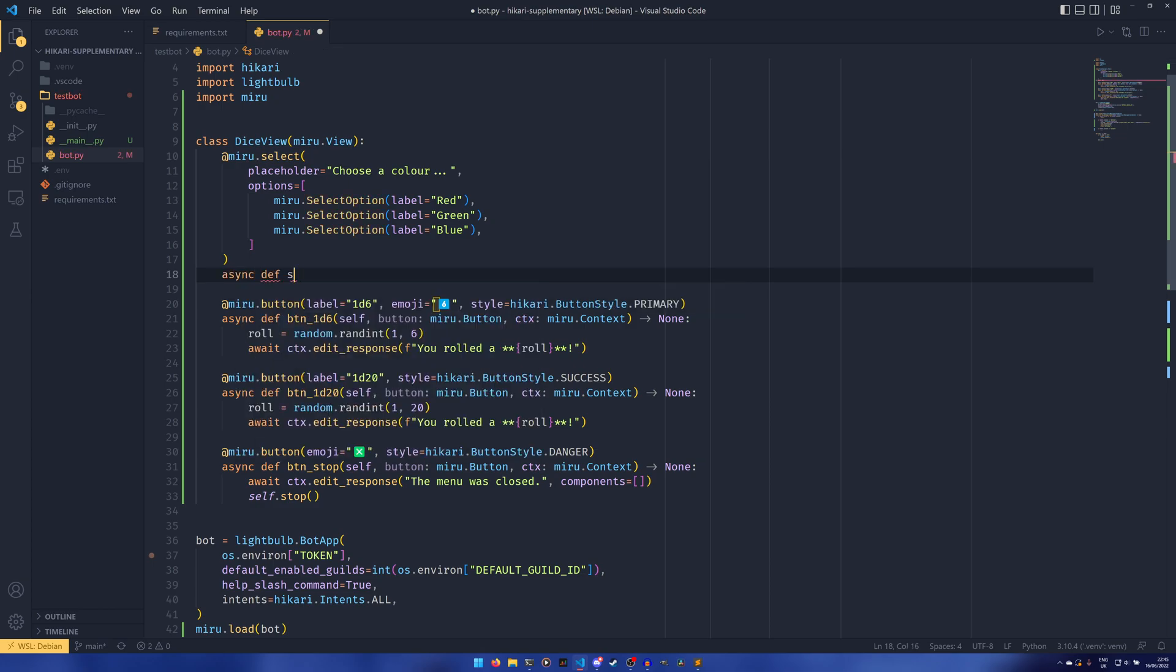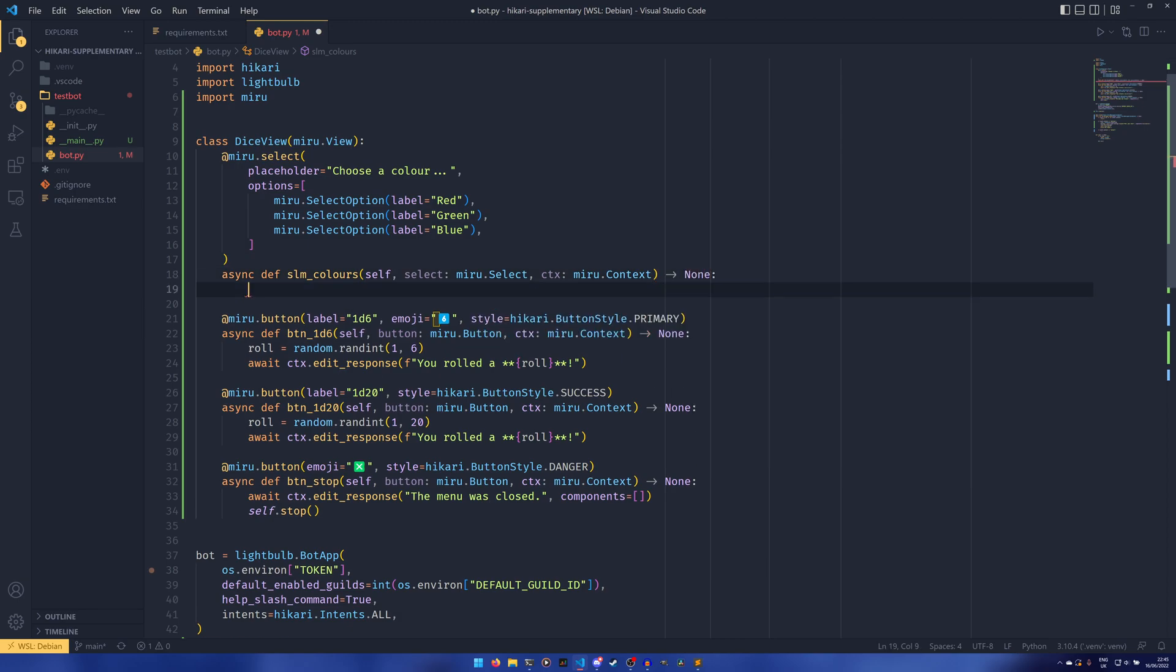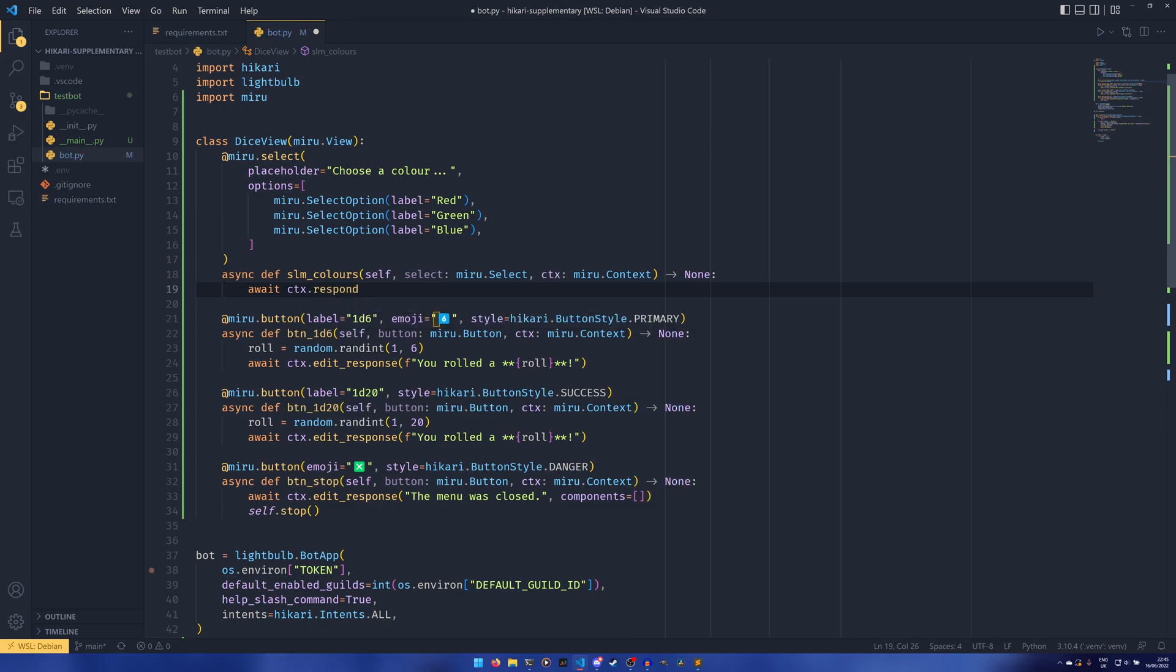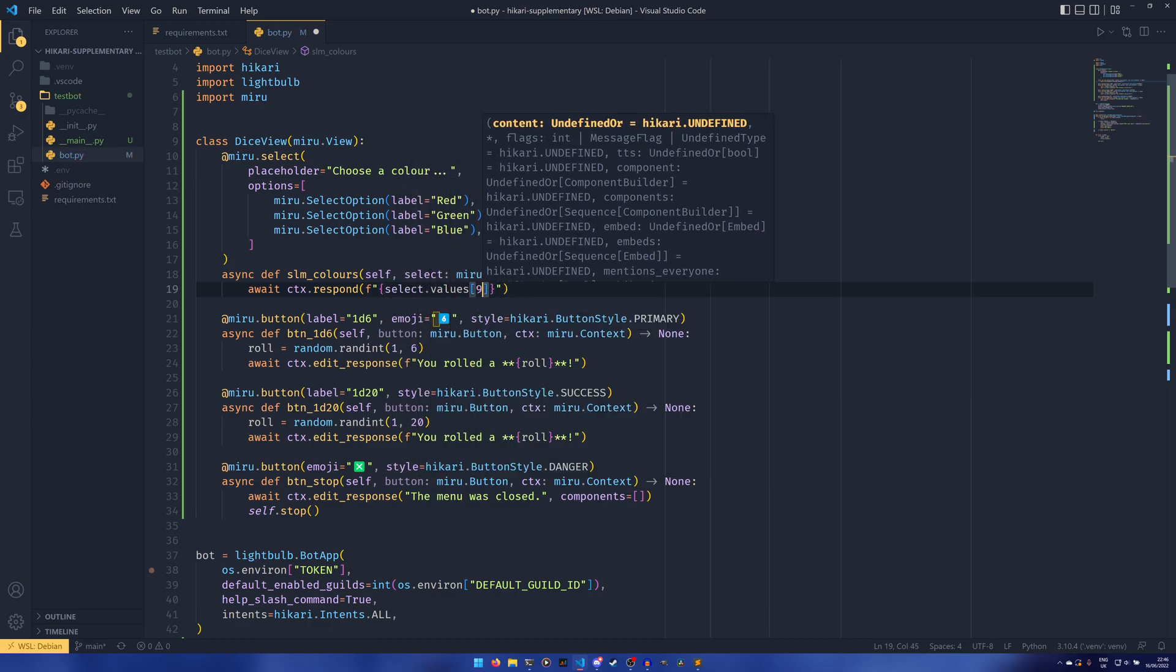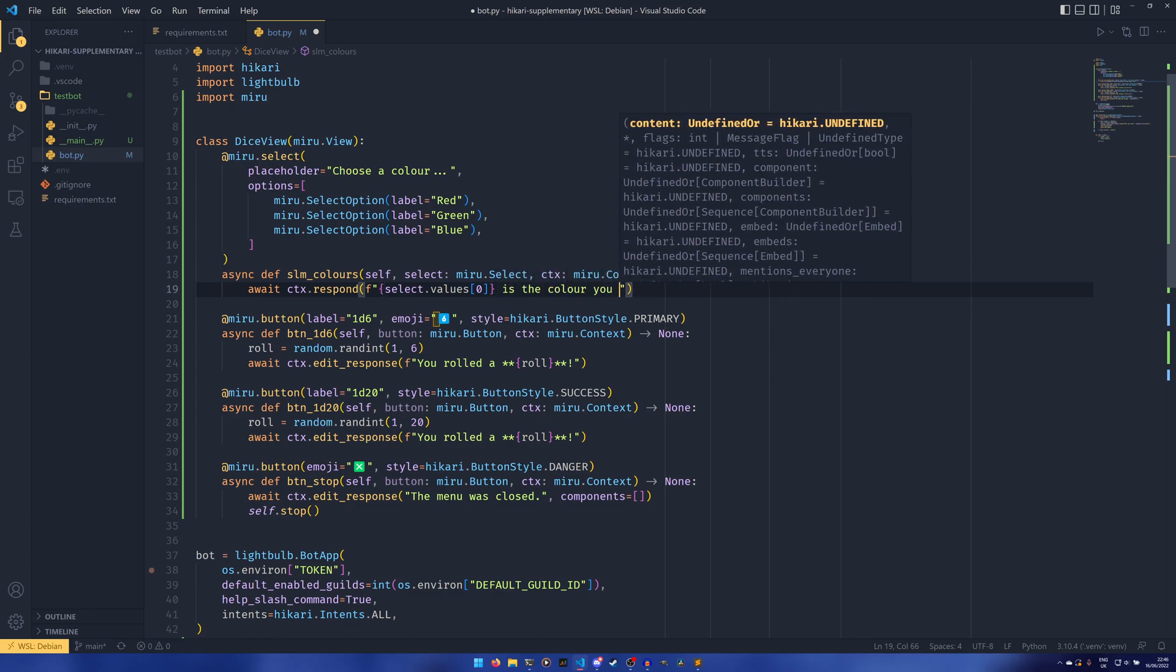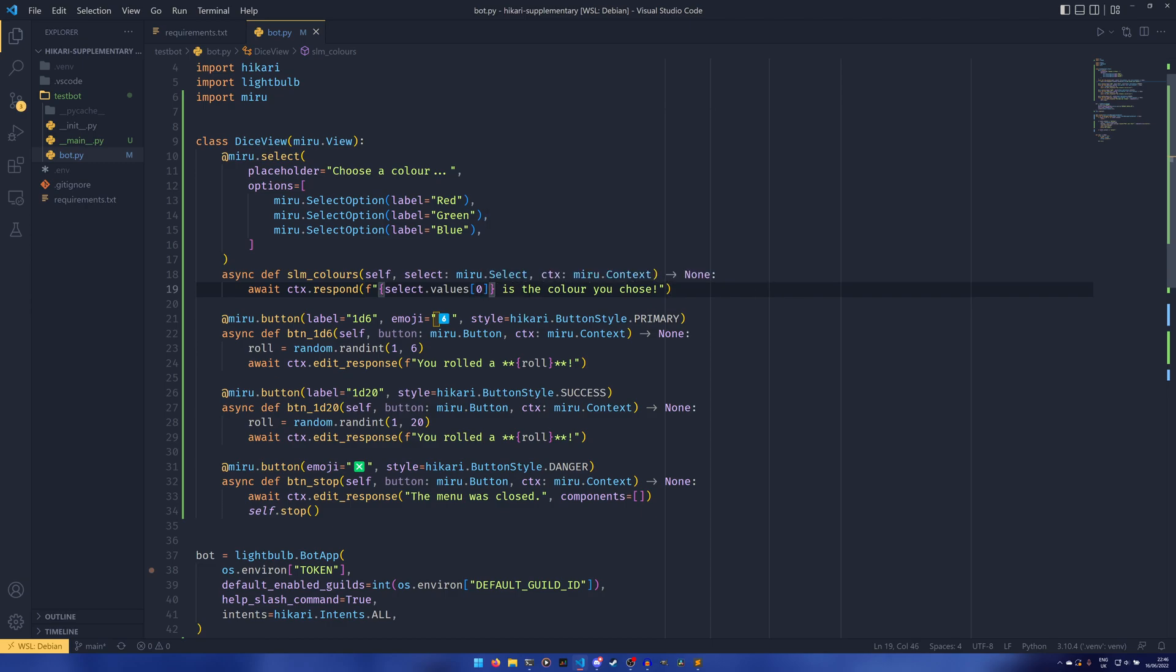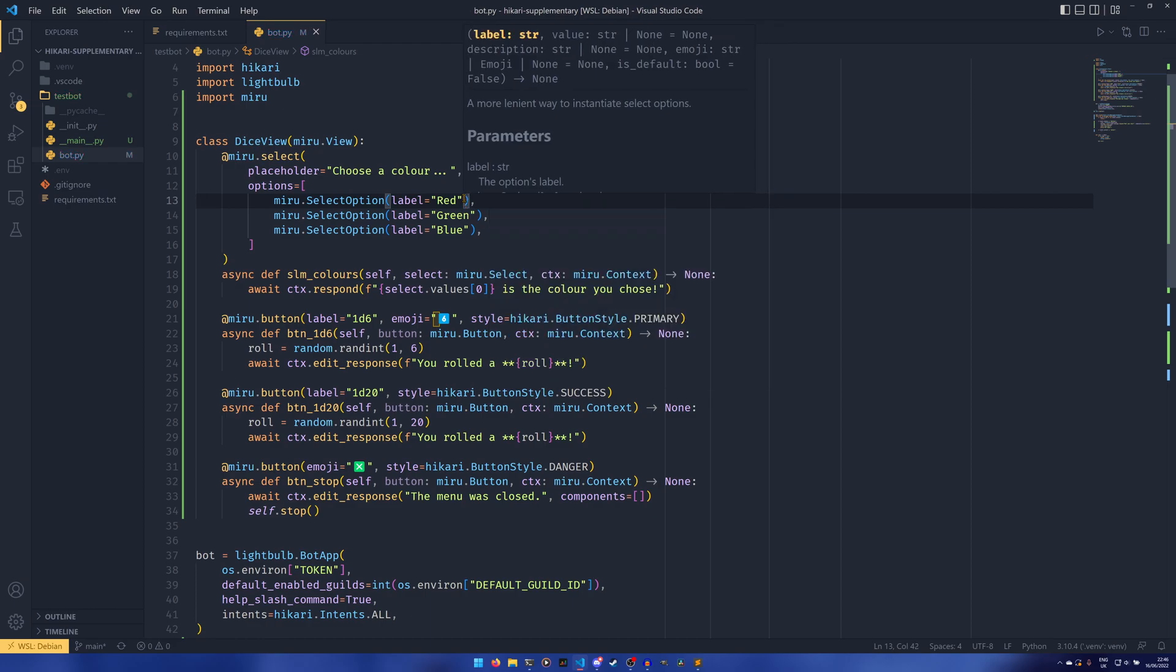And then once we've done that, we can do async def select menu colors. I'm still yet to think of a good three letter acronym for select menu. So if anyone has a better one, then please do let me know. I just don't like huge prefixes on things because it's just ugly. Of course, you can call it whatever you want. It's fine. And then we have our select menu and our context as we do before. And that returns none. And then await ctx.respond. You can do select value zero is the color you chose. And this select value zero is just the actual value that you selected pretty much. It's, I believe it is just the label. I think you can set a separate value. You can. So if you don't set a value, the value is set to the label. However, if you do set a separate value, it would be that.